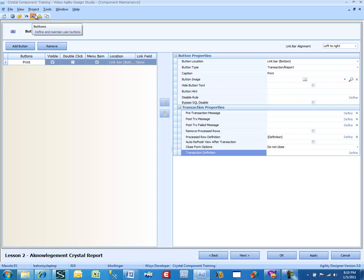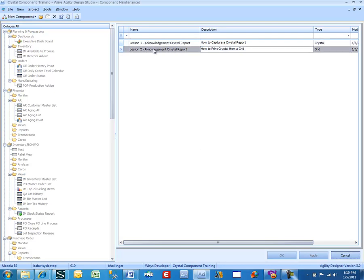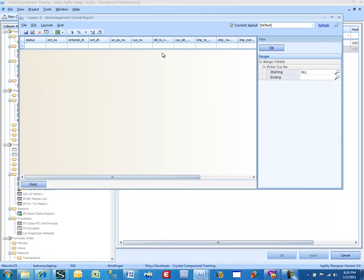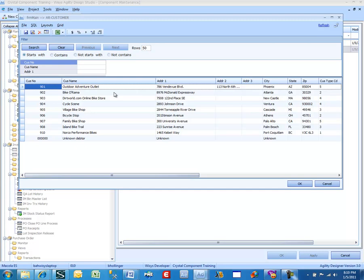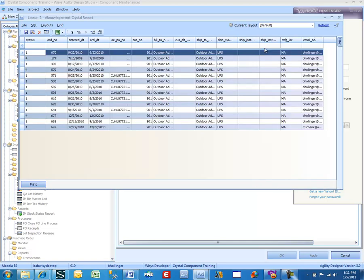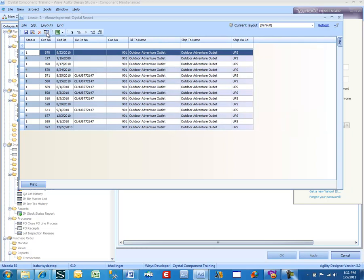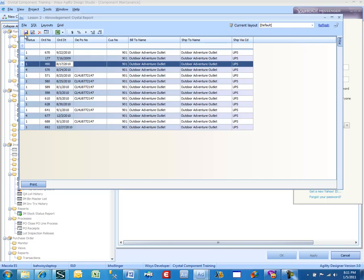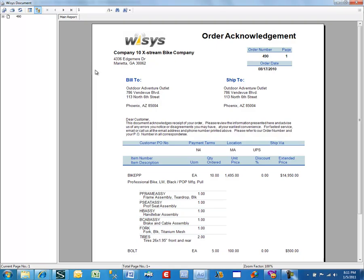There are a few things left here, but we're not doing alerts and we're not doing linked views, so we're done. Let's run this lesson. We can enter a customer range — we're going to select Customer 901. We've brought back the values. I'm just going to go ahead and print. We've now linked this and printed order number 490. That's as simple as it is to link an action item, like a Crystal Report, to a grid. That ends this lesson.